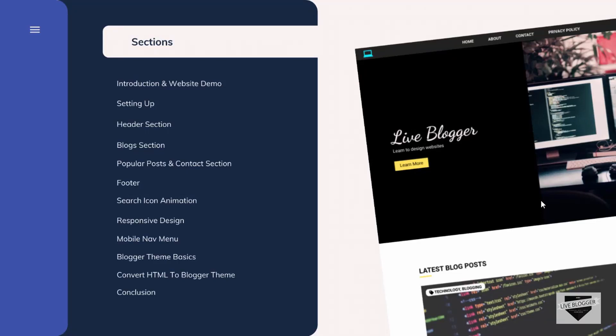Hi everybody, welcome to Live Blogger. We are in the process of creating a blogger theme from scratch and we have already completed the design of the desktop and the mobile version. Now in this video, I will show you the basics of a blogger theme and how it is set up. This is just a basic understanding of a blogger template, so let's get started.